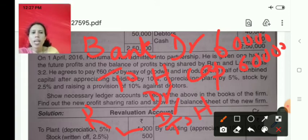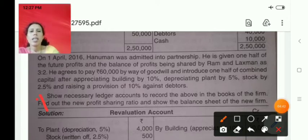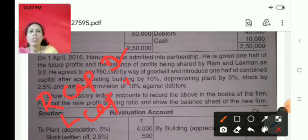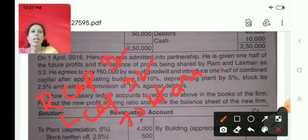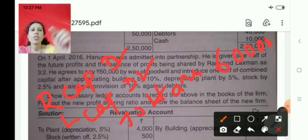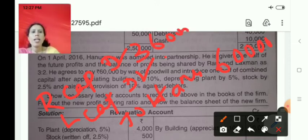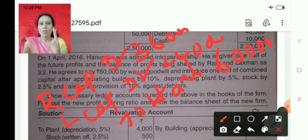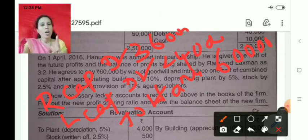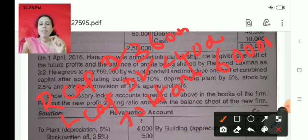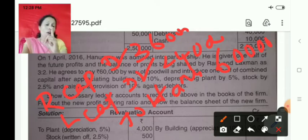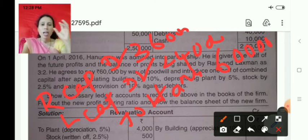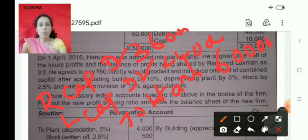The second entry is for sharing of goodwill among old partners. The 60,000 is distributed among Ram and Lakshman as per the sacrifice ratio. The entry will be: Ram's Capital Account debit and Lakshman's Capital Account debit to Hanuman's Capital Account. The amount 60,000 is divided in 3 to 2 ratio — that is 36,000 and 24,000. Remember, in both entries we have not used the word 'goodwill' — this is passed according to accounting standards.